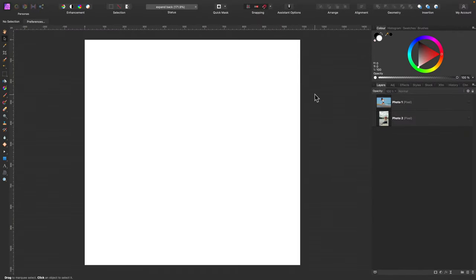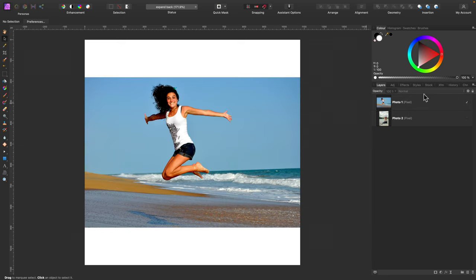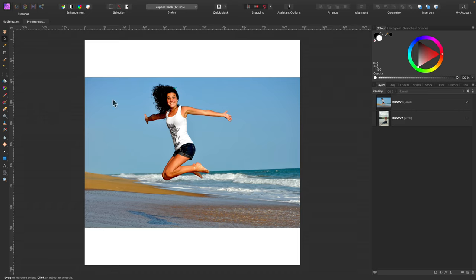I'm here inside Affinity Photo. I prepared a square artboard. It's a very common format now in social media but most of our pictures are not square. So how can we fill those white gaps, white bars here?